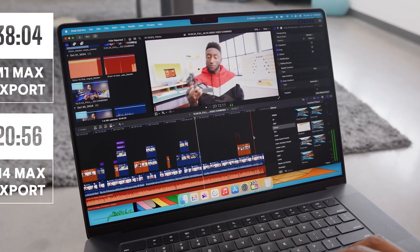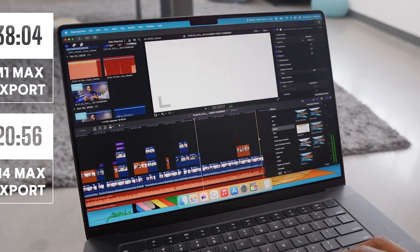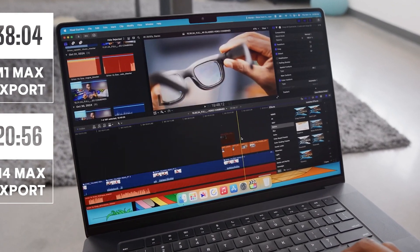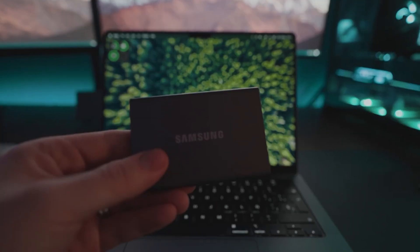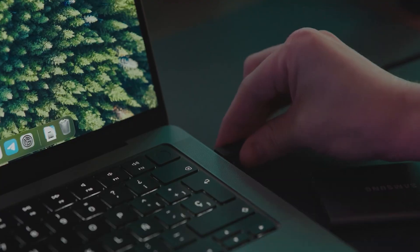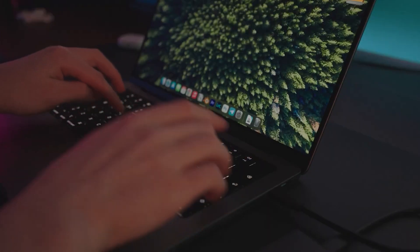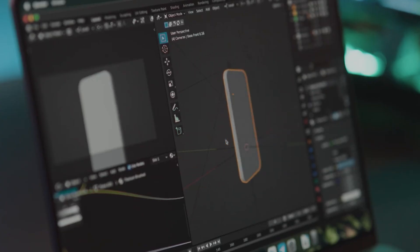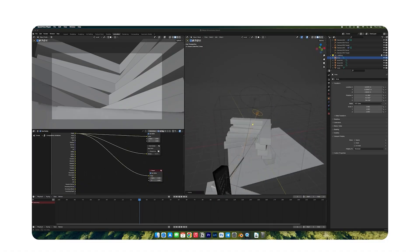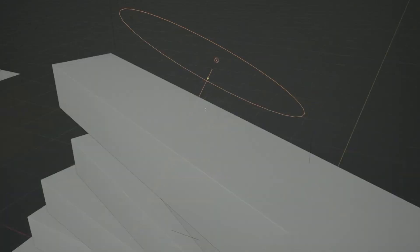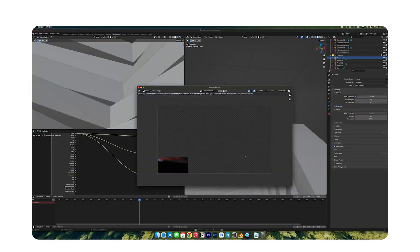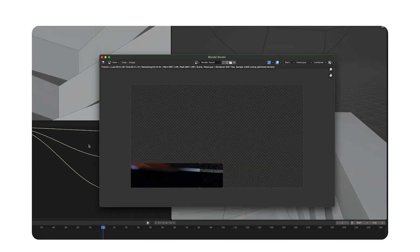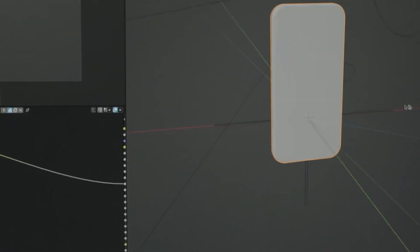For video editors, the M4 Max enables real-time playback of 8K ProRes footage without dropped frames. Blender and Maya users will appreciate its ability to handle complex 3D scenes with ease, rendering tasks that used to take minutes in mere seconds. For instance, rendering a high-resolution 3D scene in Blender takes 45 seconds on the M4 Max, compared to two minutes on the M1 Max.